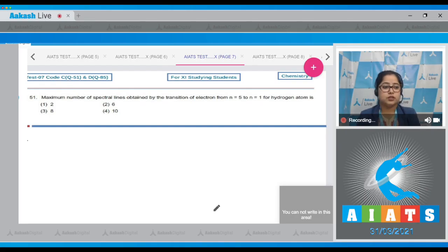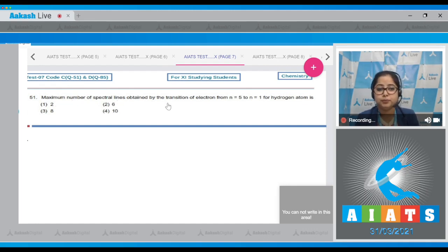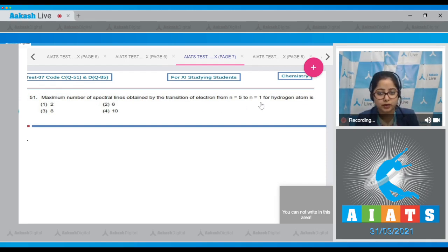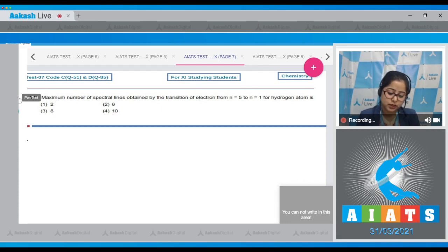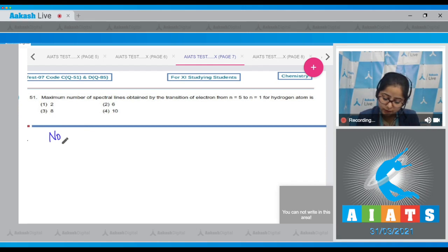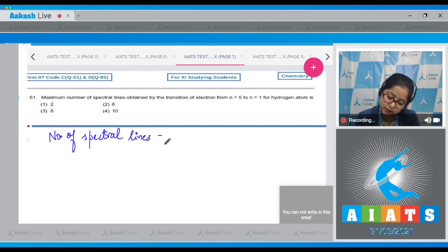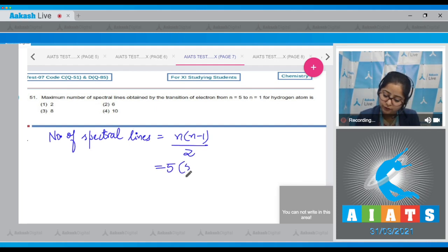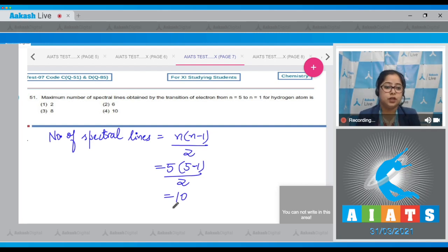Moving to question 51: the maximum number of spectral lines obtained by the transition of electron from n=5 to n=1 for a hydrogen atom. There is a formula to calculate the total number of spectral lines: number of spectral lines = n(n-1)/2. So 5×(5-1)/2 = 10. That means the correct answer is option 1.